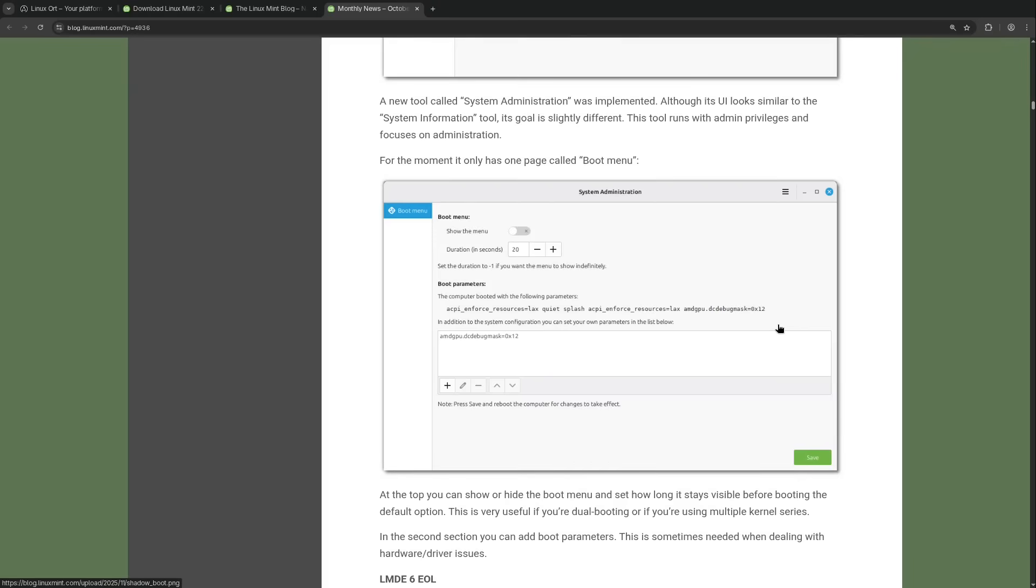And Linux Mint has decided to do this natively for the most important settings. You can configure your boot menu. So you can toggle whether to show the grub boot menu or not. You can set the timeout countdown in seconds. And personally I find this very cool.